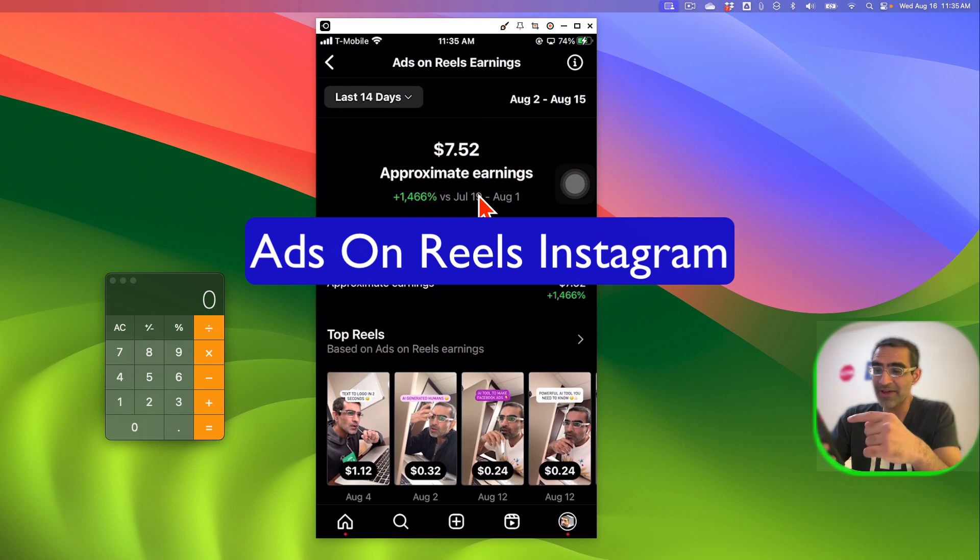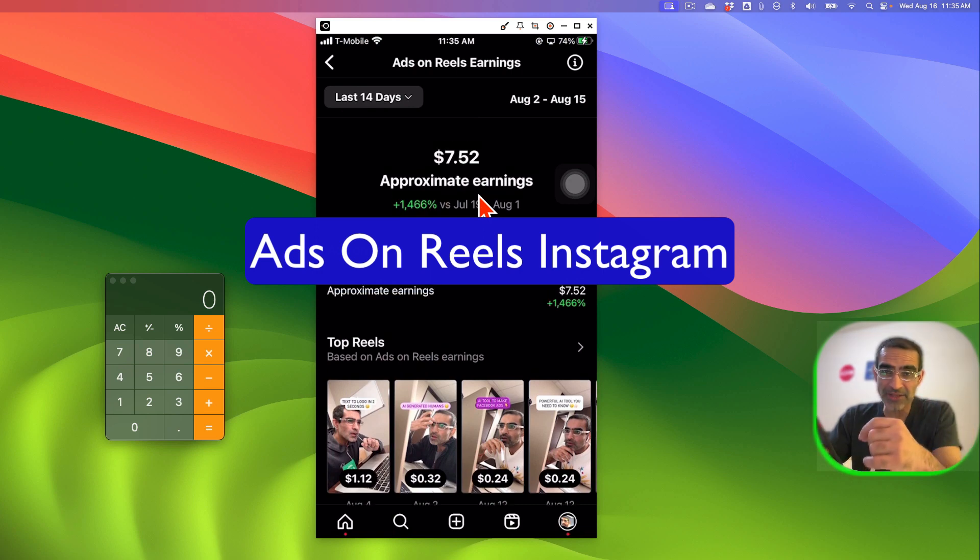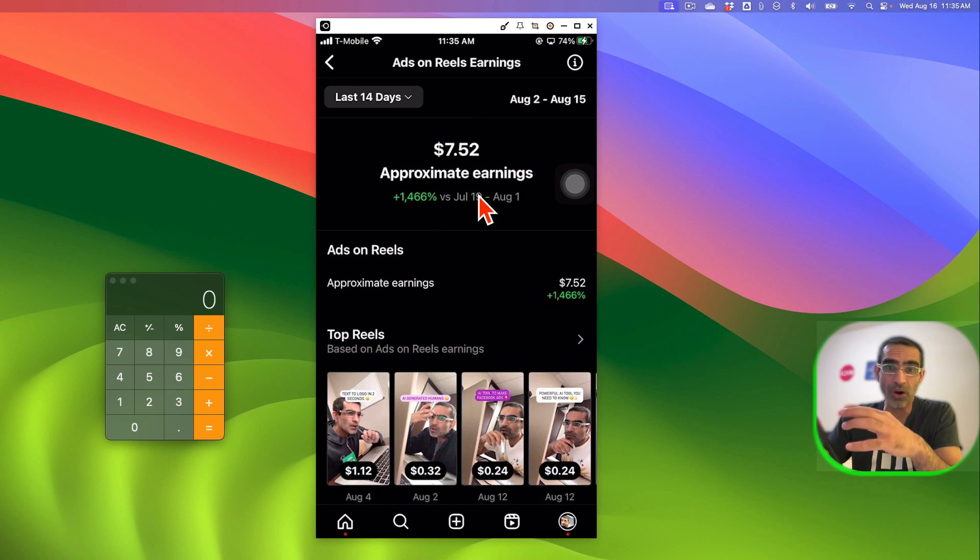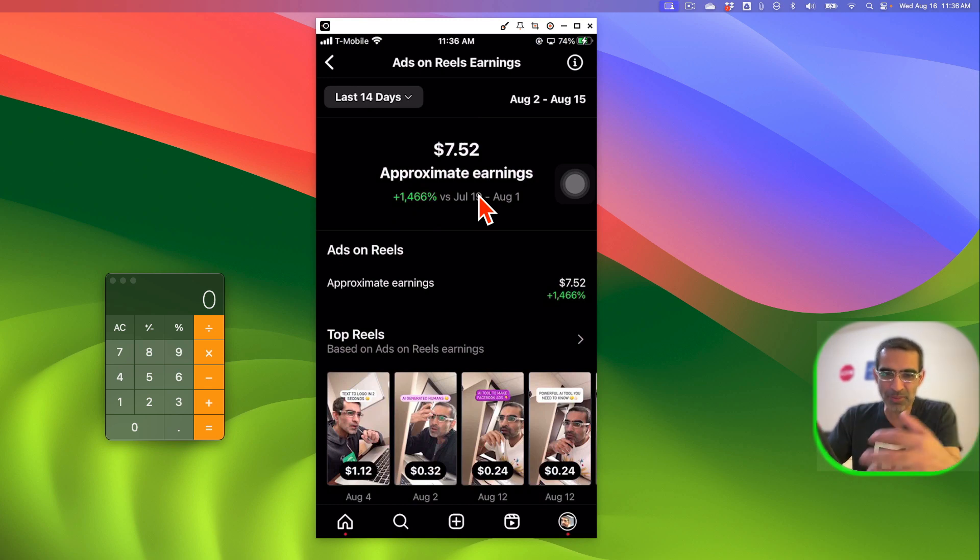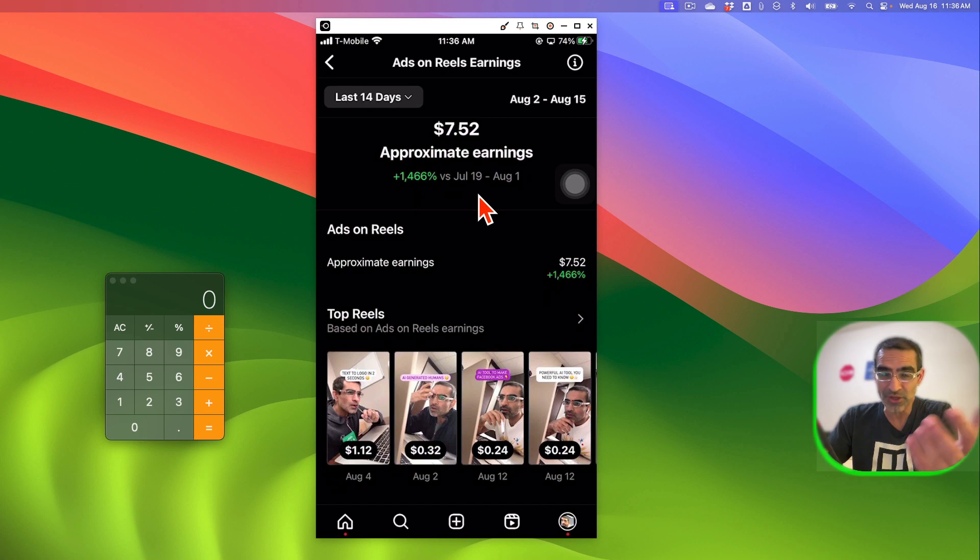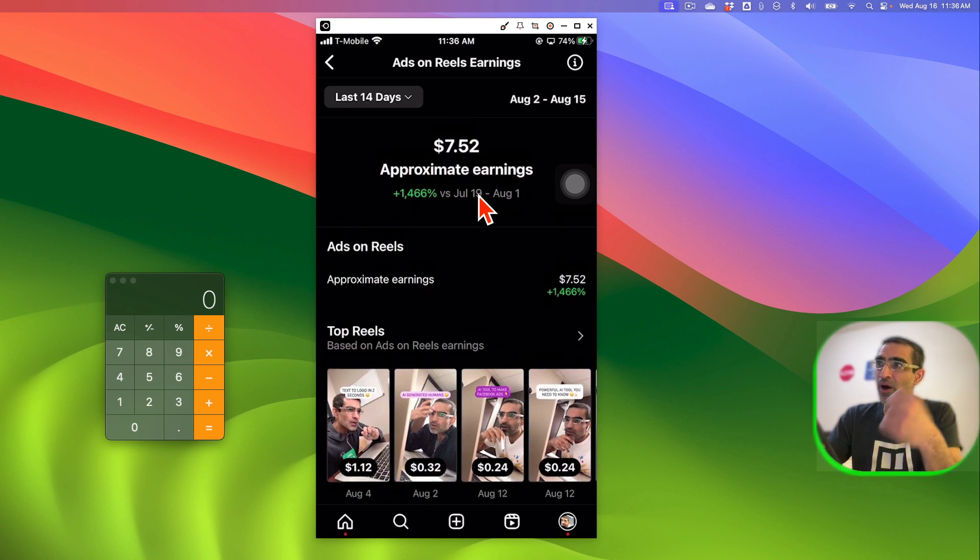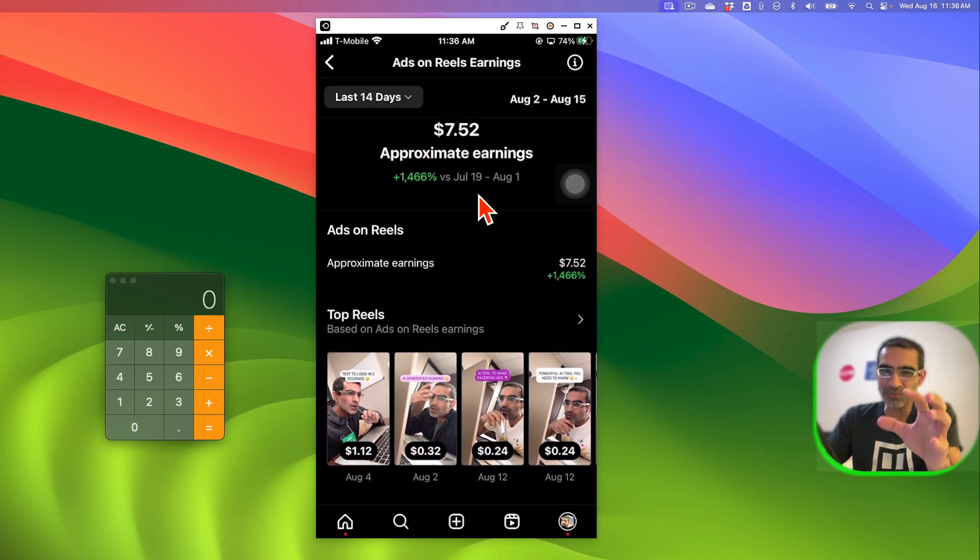In the last 14 days I have made $7.52 from ads on reels on Instagram, not Facebook, on Instagram. But what's the RPM? How much can you make for thousand views or thousand plays on ads on reels on Instagram? We're going to talk about all of that.